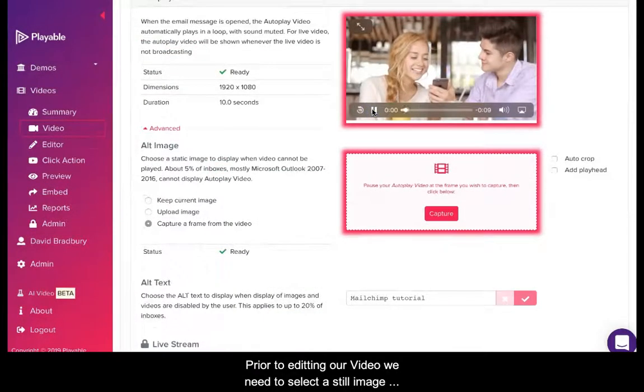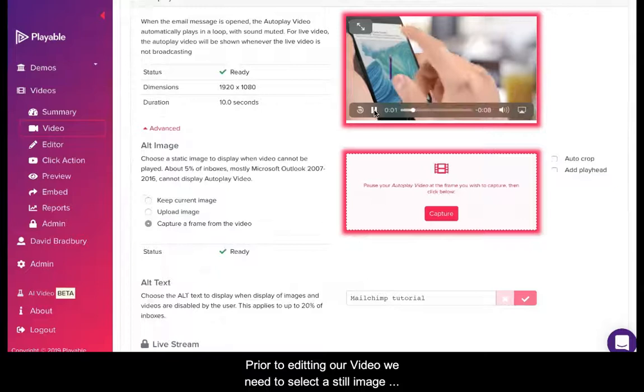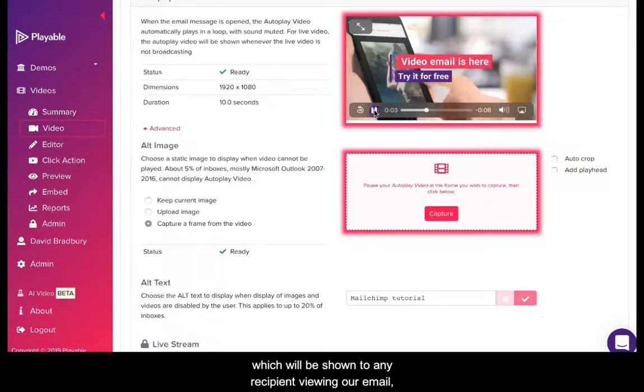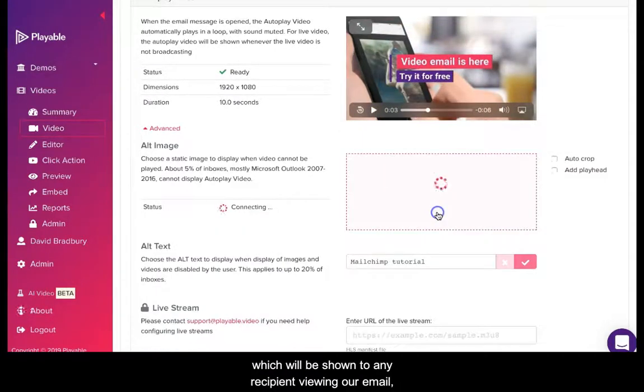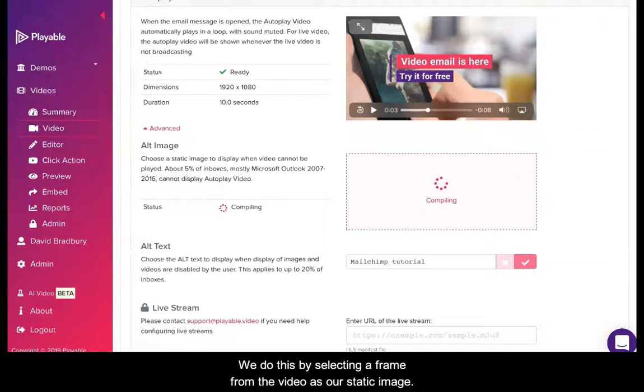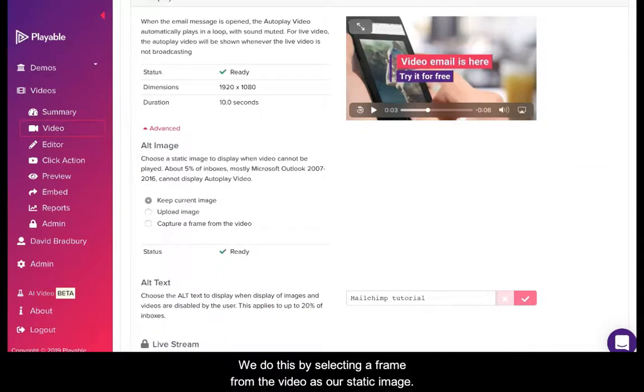Prior to editing our video we need to select a still image, which will be shown to any recipient viewing our email on legacy Outlook email clients. We do this by selecting a frame from the video as our static image.